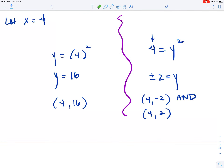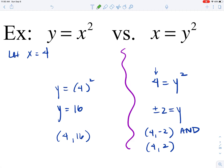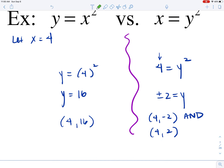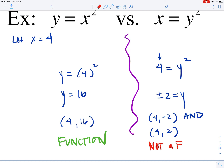On the left, y = x²: our input corresponded to exactly one output. Any real number you let x equal will correspond to exactly one output, so y = x² represents a function. On the right, x = y²: the input of 4 corresponded to two outputs, so x = y² does not represent a function — it represents only a relation.